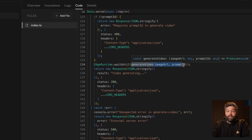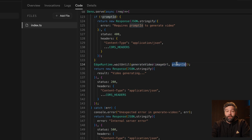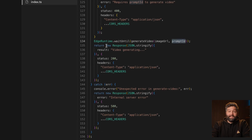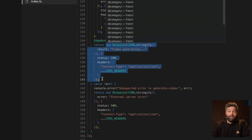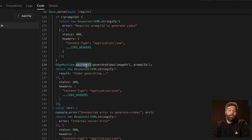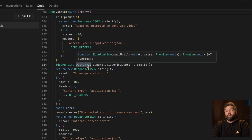Here we're calling that generate video function and passing in any variables that it needs. This tells our edge function to send the response immediately, and then go and do any work that we've passed to this `waitUntil` function.